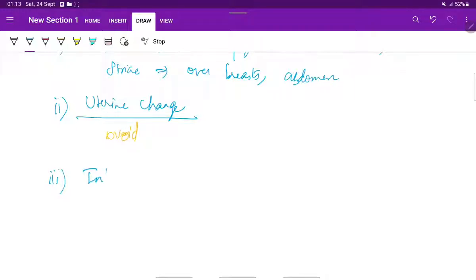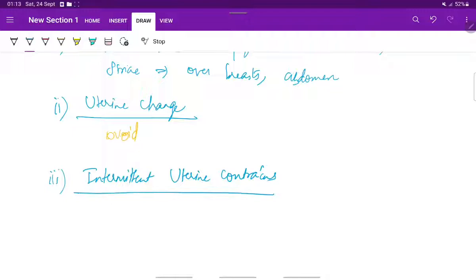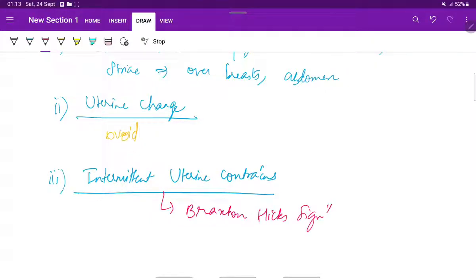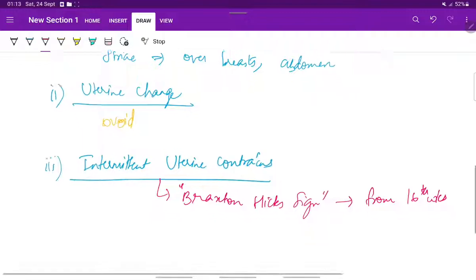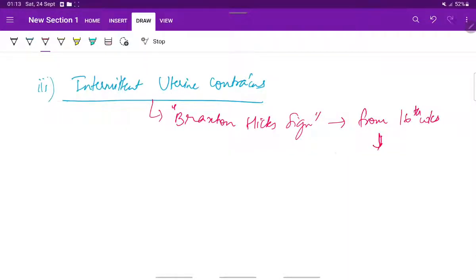Next will be the intermittent uterine contractions, which are called Braxton Hicks contractions — that is, Braxton Hicks sign. This can be detected from as early as 16 weeks by palpation, and these occur throughout the pregnancy.